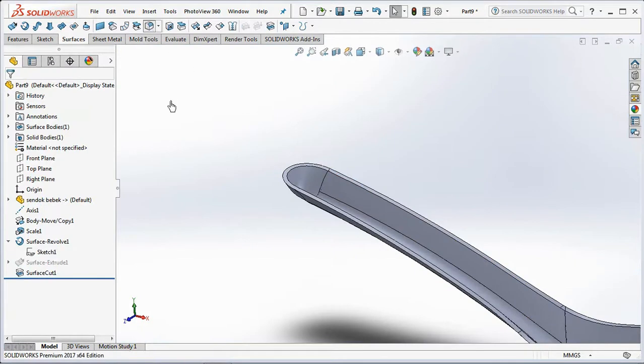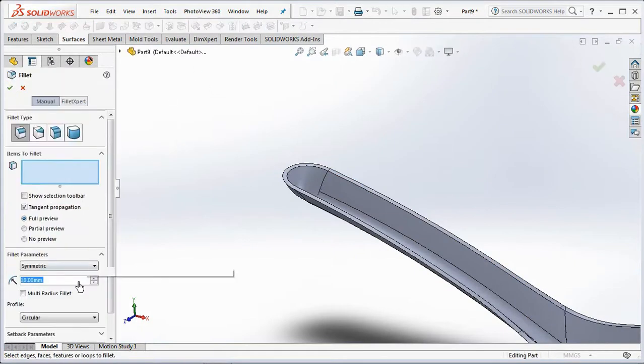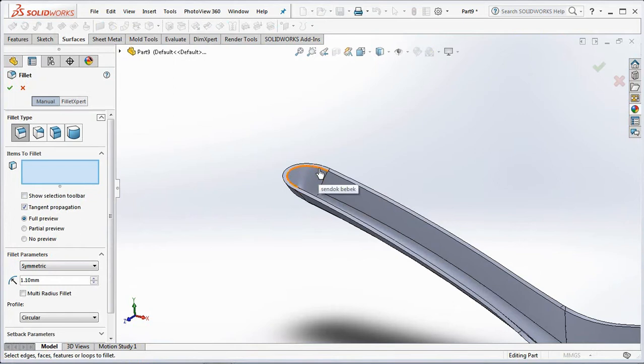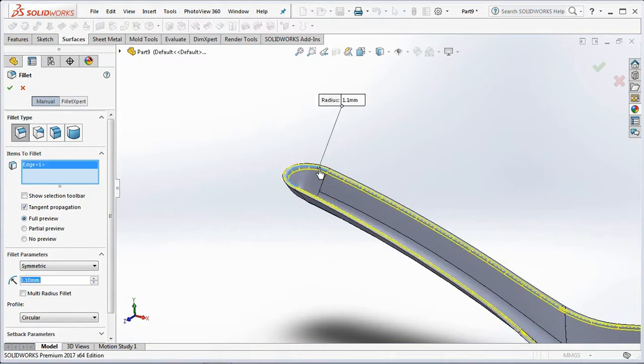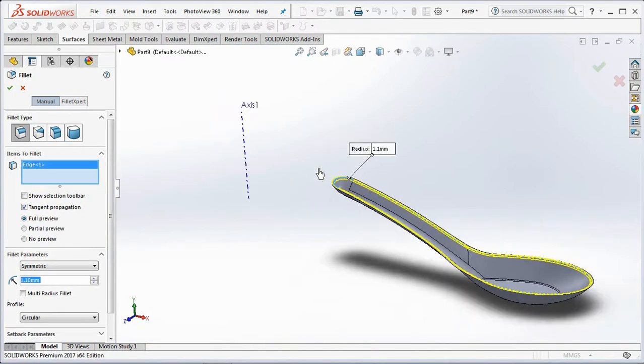Make the radius of the spoon lip at 1.1mm, so that it is softer when touching the lips when using it for eating.